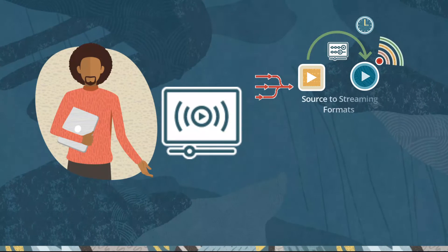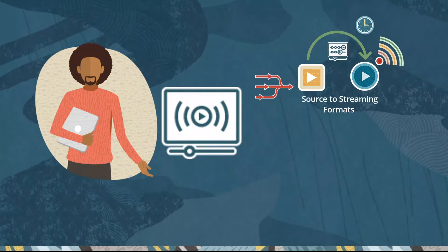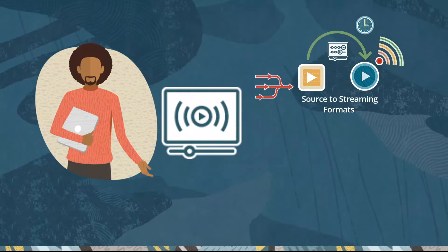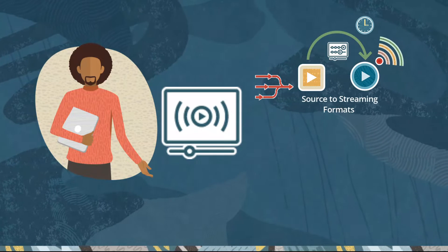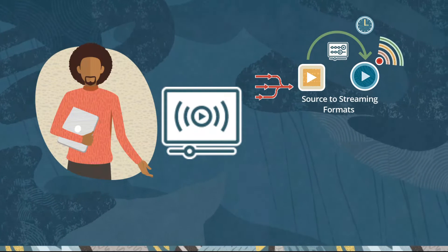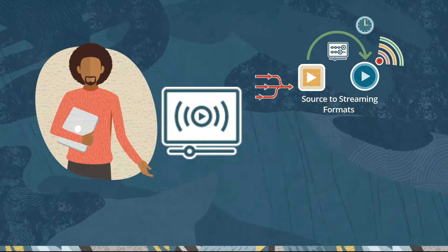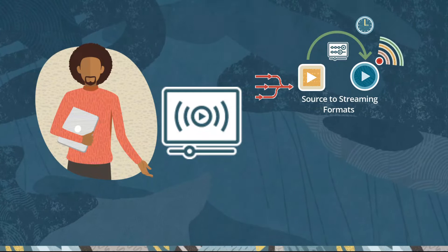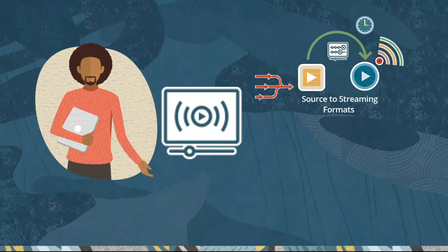Use pre-configured HLS packages, or use OCI Mediaflow to transcode and package a source video into a suitable streaming format.